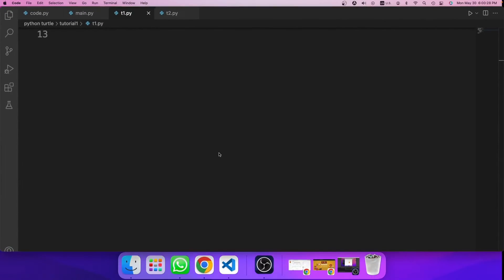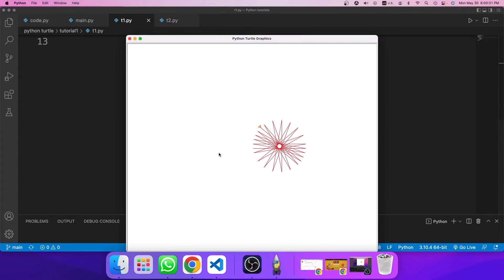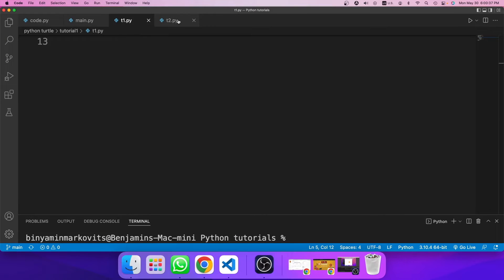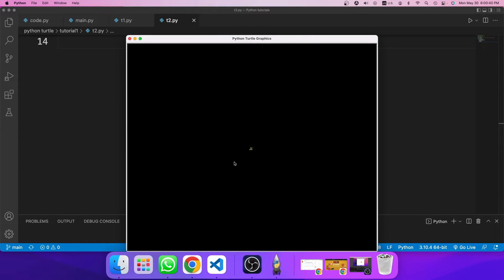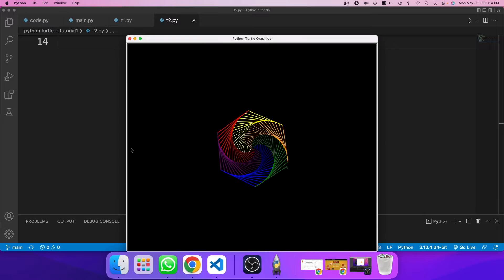So the first design will be this. And it's not so hard to make after you know the turtle module. And the second design is this. And so on.